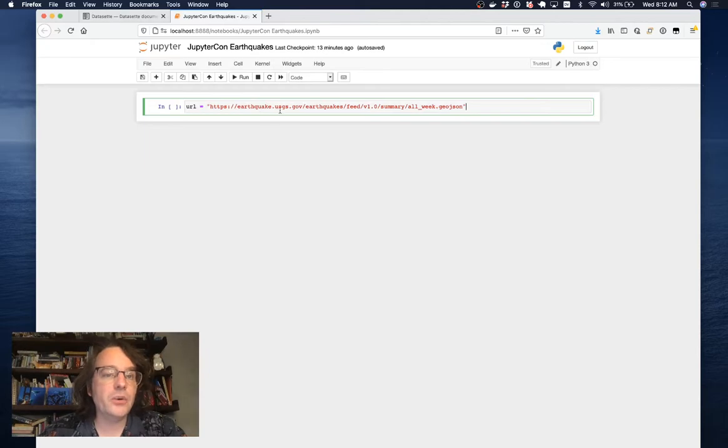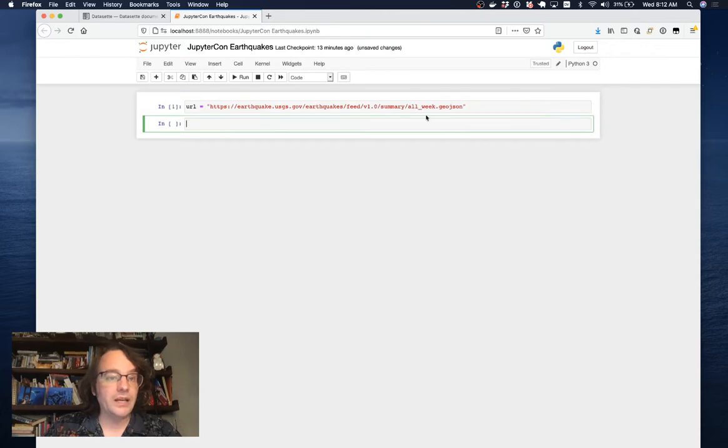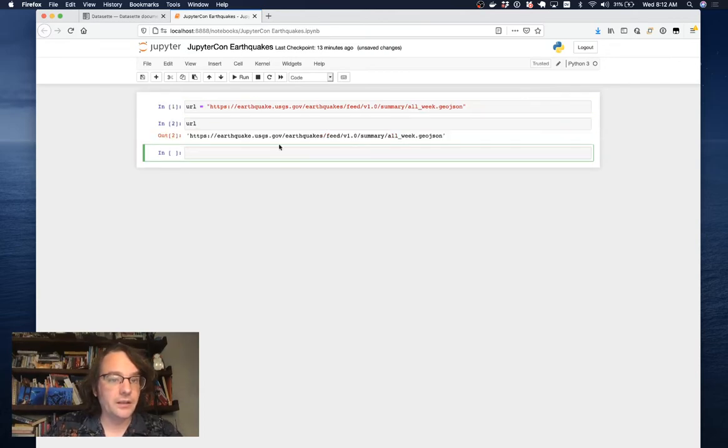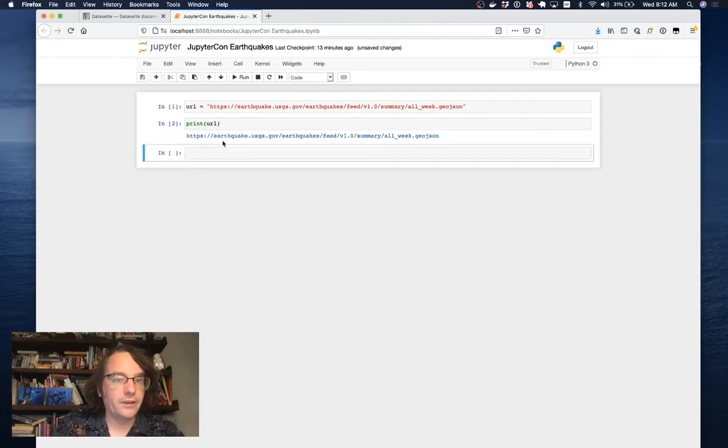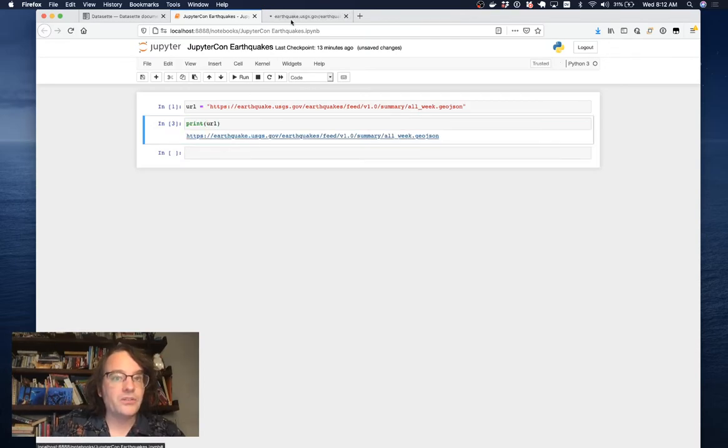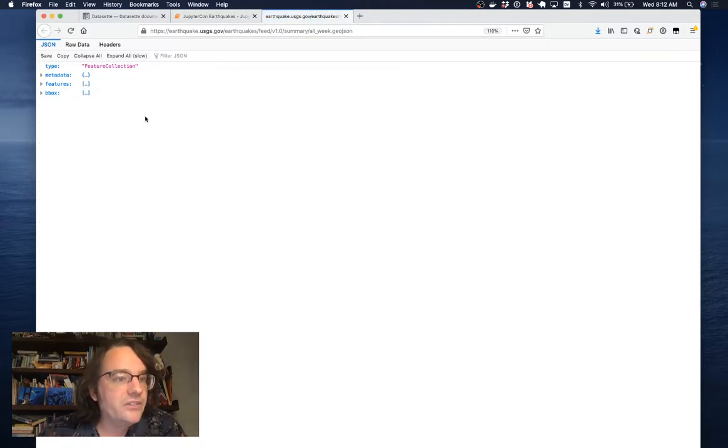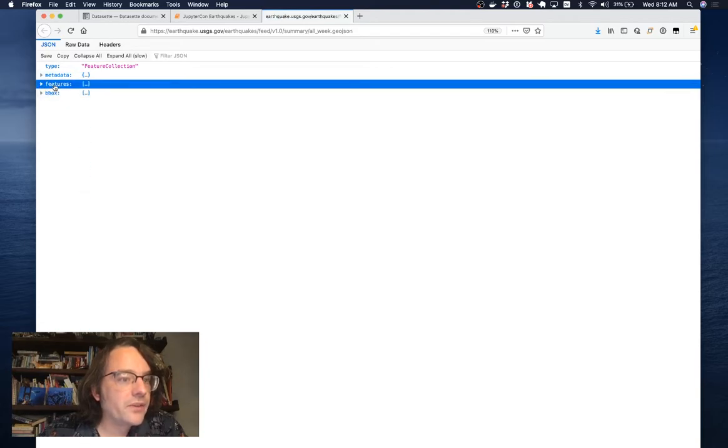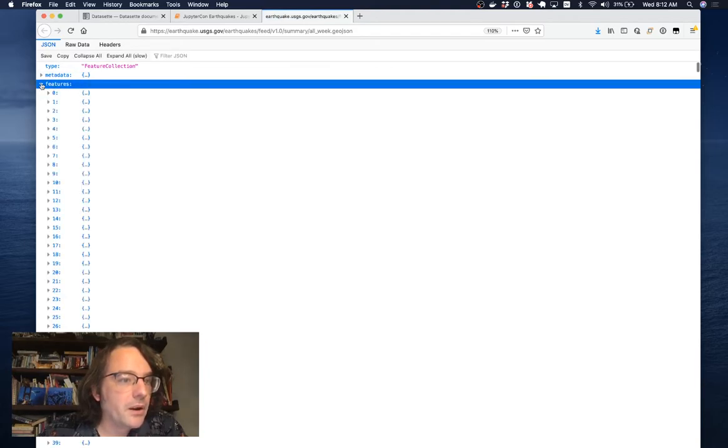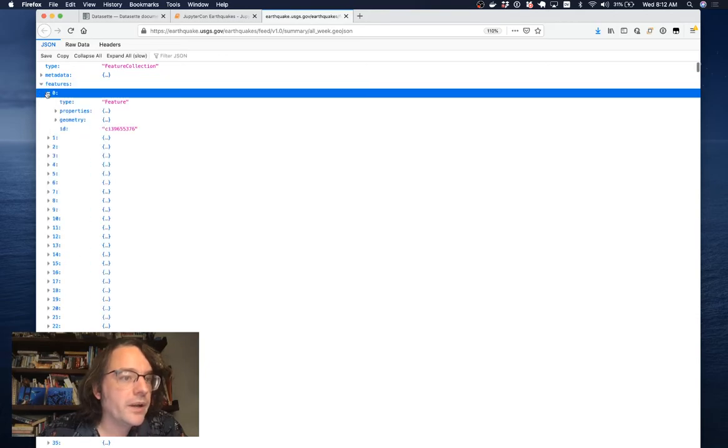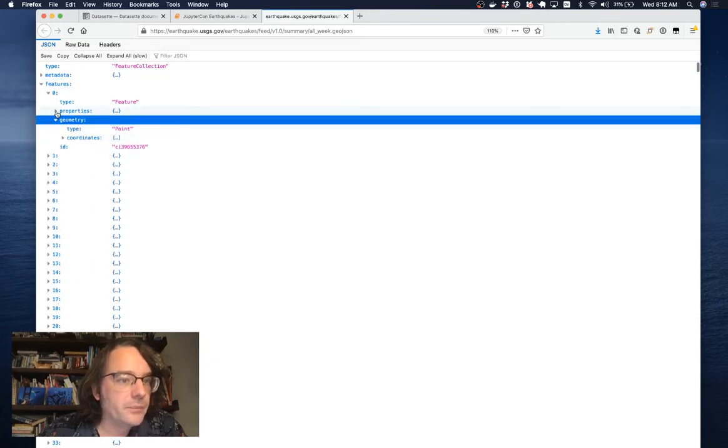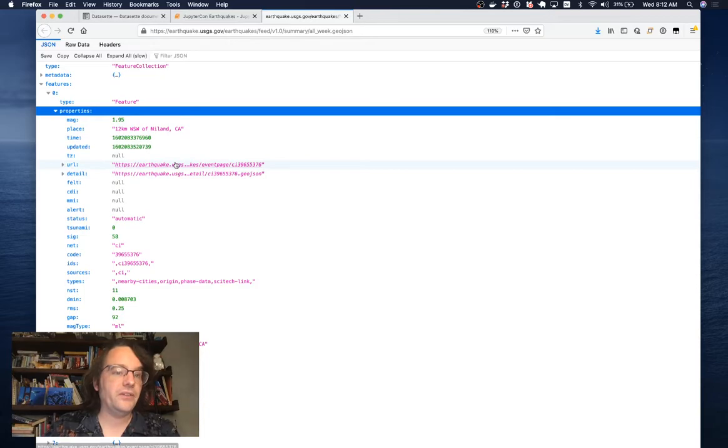This is the USGS earthquake data. They have a feed of all of the earthquakes from a given week. I can print URL and show you what this looks like. This is a GeoJSON feed of earthquakes that have taken place around the world in the past week. And we're going to turn this into something that we can start using with Datasette.